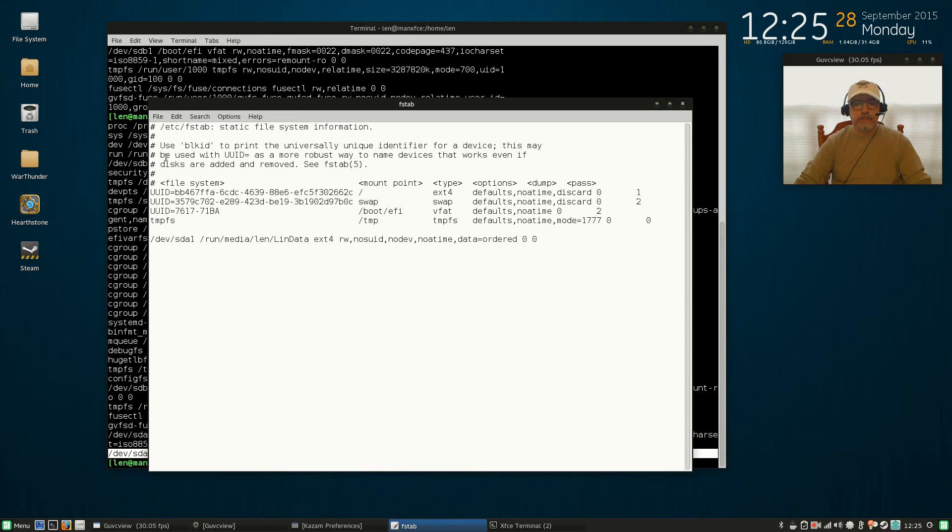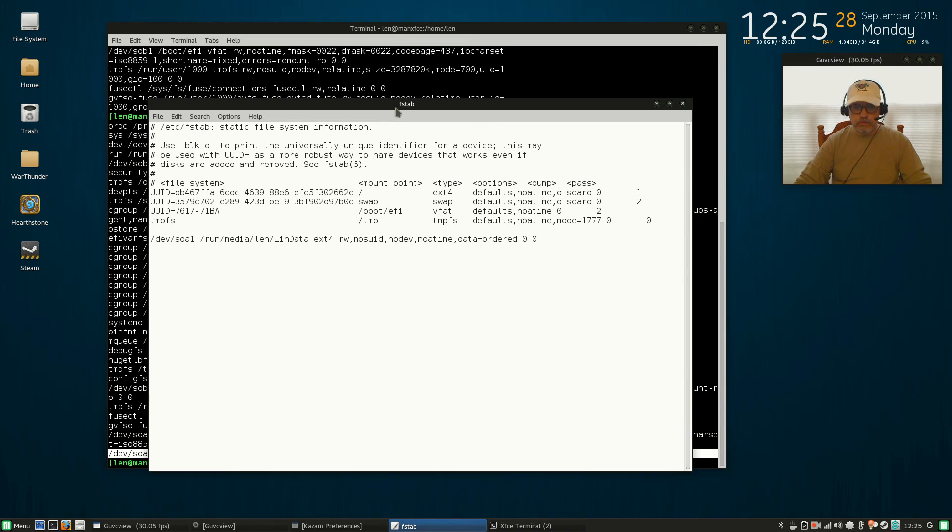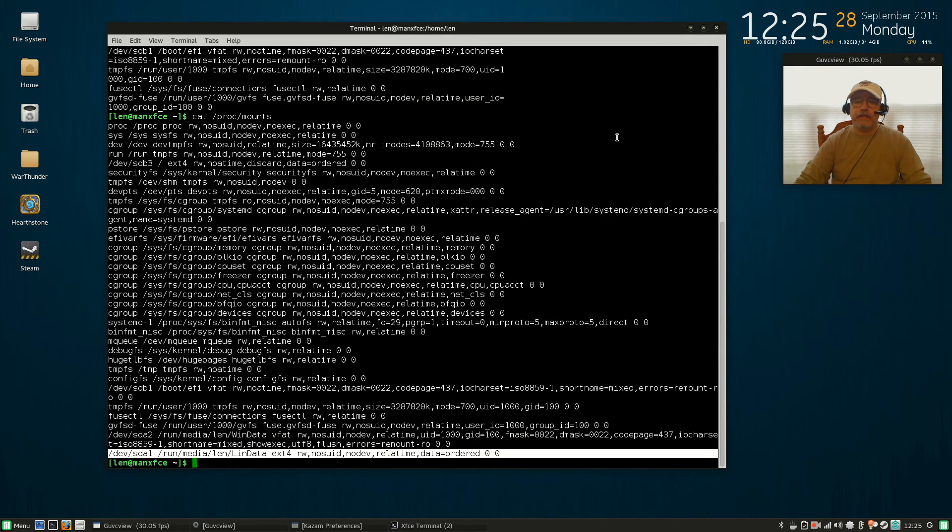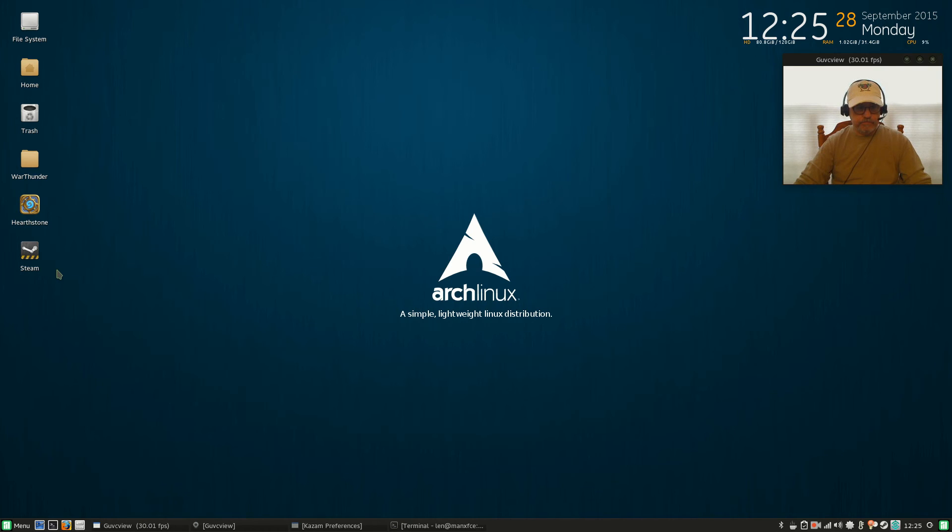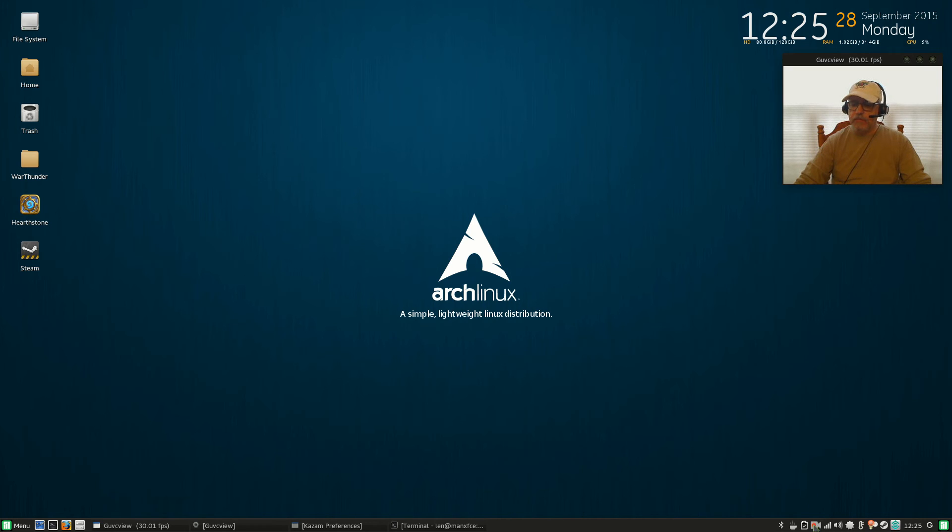Now you wouldn't be able to update that file unless you were running as root, which is why we did gksudo leafpad. So now I'm going to close that out, I'm going to close my terminal, and I'm going to reboot. And then I'll be right back, so bear with me guys, I'll be right back to you.